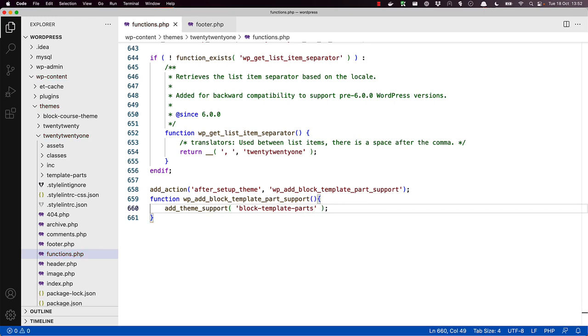Once this is done, a new menu item for template parts will appear under the Appearance menu in the WordPress dashboard.